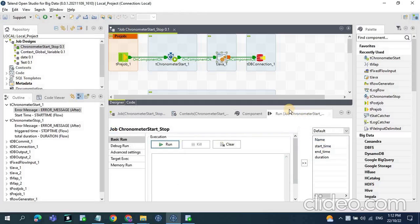Hello friends. In today's video we will discuss about the Talend job execution time and how to capture the total time taken for the completion of the job. In general, if we need to calculate the execution time for any program or execution, we need to capture the start time of the job and end time of the job. Based on the start and end time we can calculate the time difference like end time minus start time.